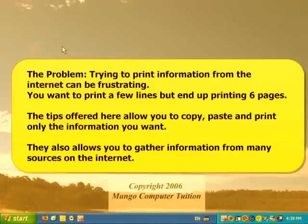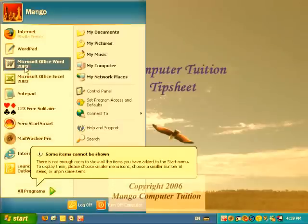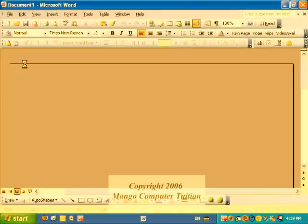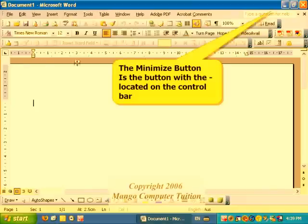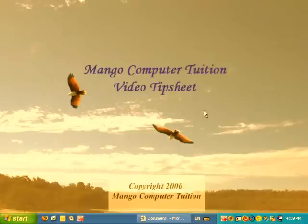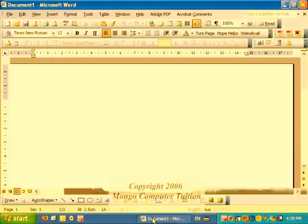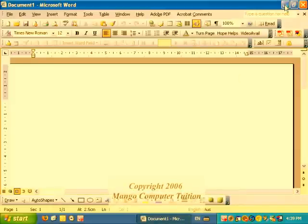Now, the steps involved. First, open Microsoft Word. As soon as Microsoft Word opens, go to the control bar on the top and click Minimize. You'll notice the document is on the bottom of the taskbar, so one click and it'll open back up. But for right now, you're just going to minimize it.